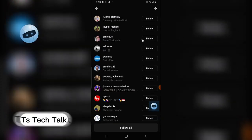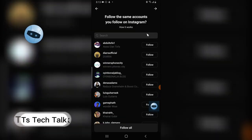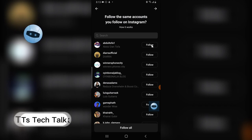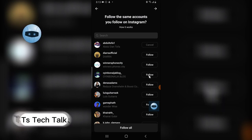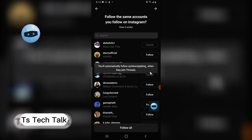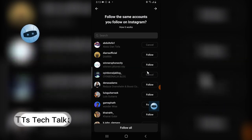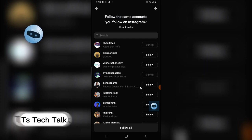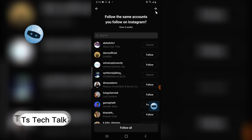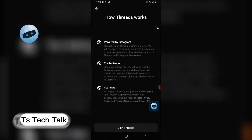I have some friends I'm already following on Instagram here, so I have the option to follow them on Threads too. You can click 'Follow All' to follow everyone at once, or select individually. Once you're done, click forward. I only followed two people for now — I'll follow the rest later.